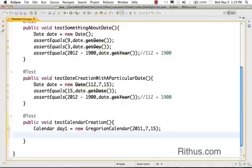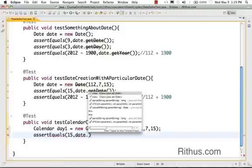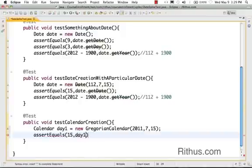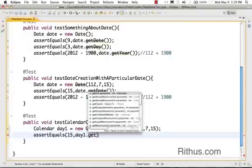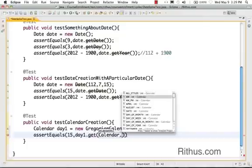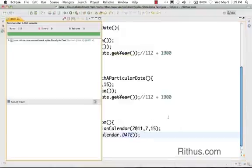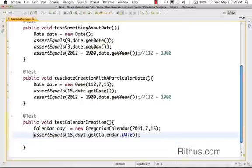What I want to do here is create the day for 15th August 2011. Let's check if the date is correctly represented. I'll use day one dot get — the way the Calendar represents it is by constant. So to get the day of the month I say calendar dot DAY_OF_MONTH. The 15th would be returning back as the date, and the test succeeds.